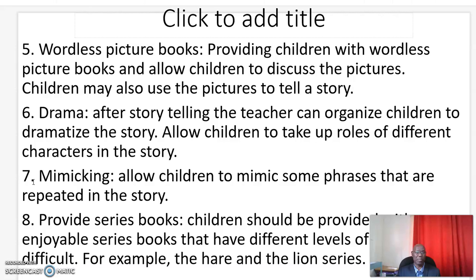Number seven: mimicking. Allow children to mimic some phrases that are repeated in the story.